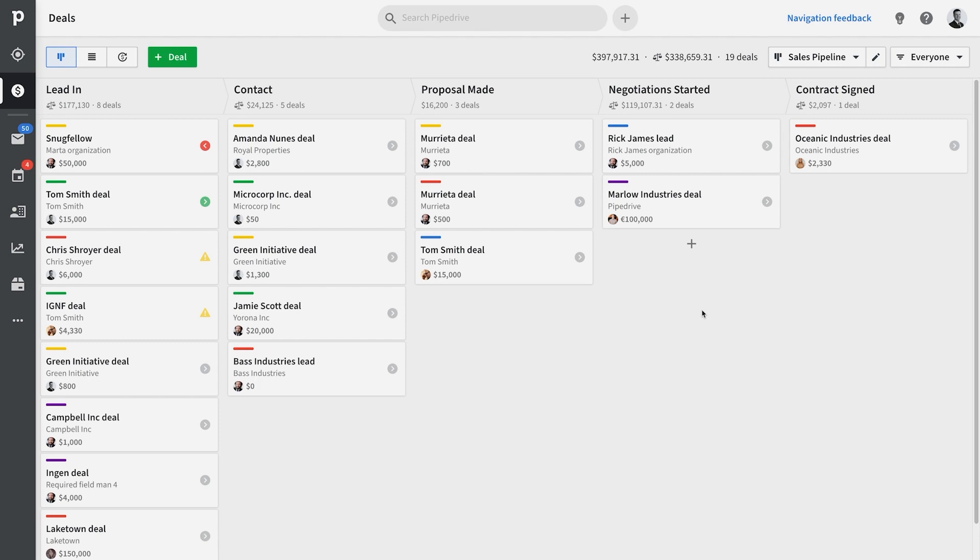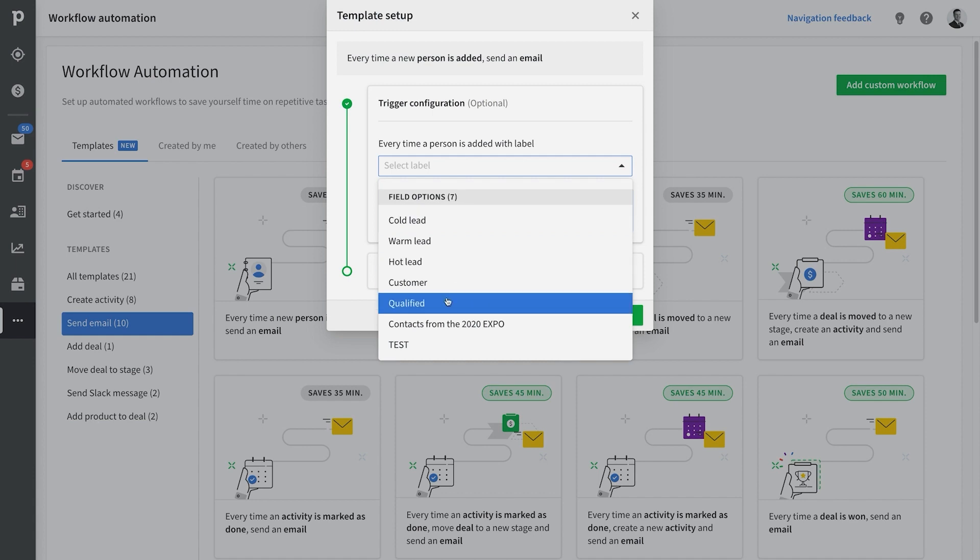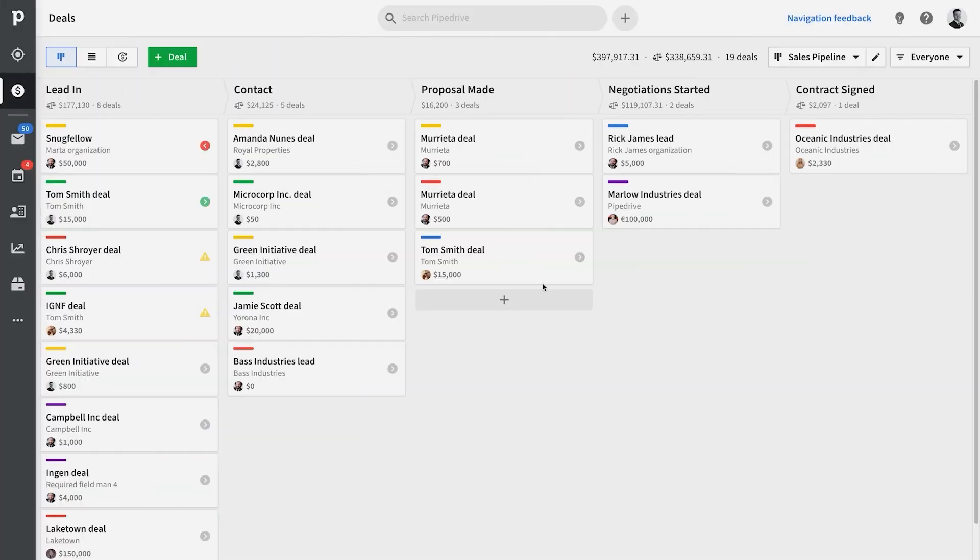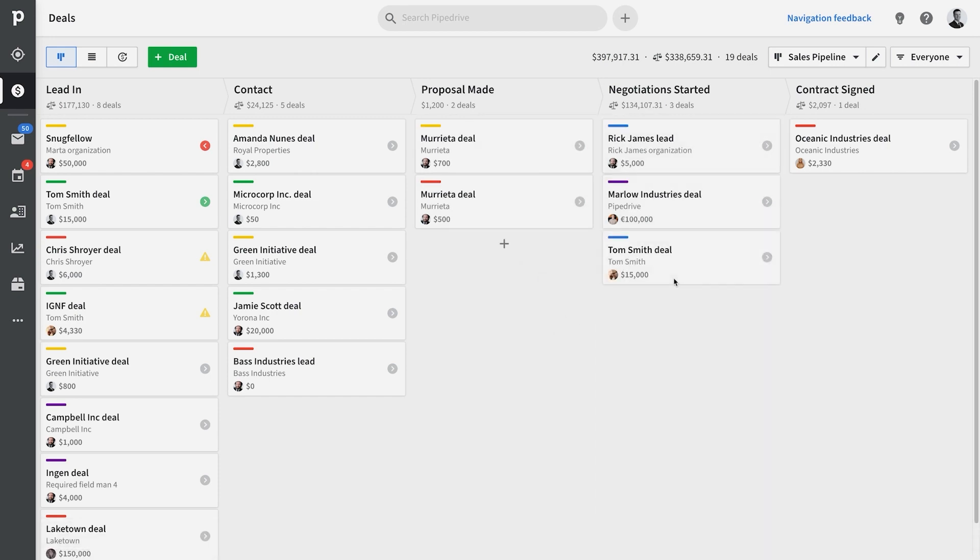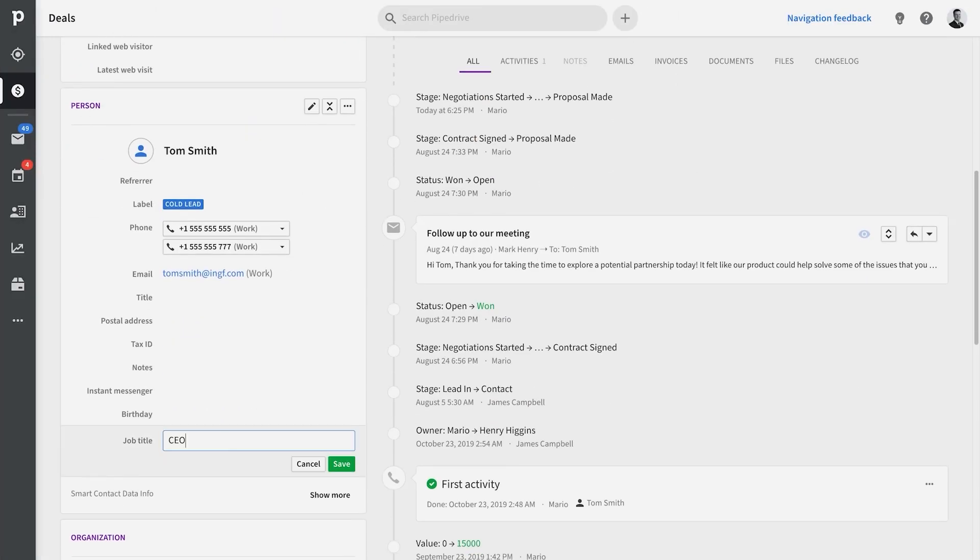How would you like, for instance, to be able to have an email automatically sent to your contact whenever you've moved a deal into another stage of your pipeline? Or what if activities could be automatically assigned to the right person whenever you move a deal or update a contact?